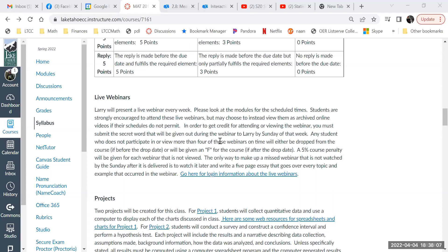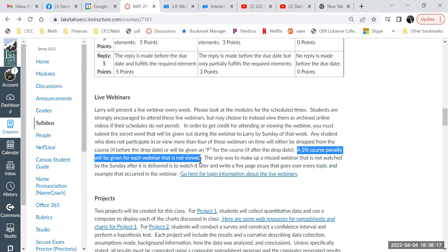If you don't do the secret word quiz by Sunday of that week, there's a 5% course penalty for every webinar you don't watch. The webinars aren't that long or hard to watch. If for some reason you can't watch it, there is a plan B: you can watch it but must take detailed notes of everything I say — at least a five-page essay — and email me those notes for credit. So you really don't want to do that.